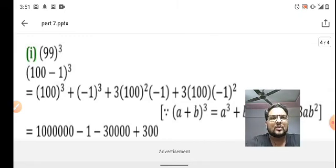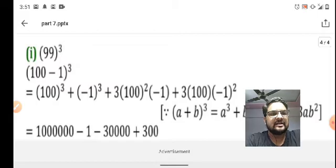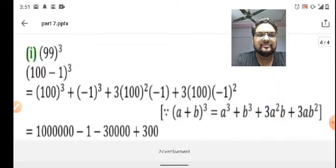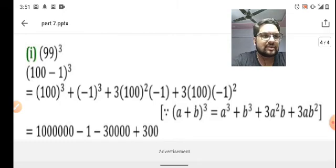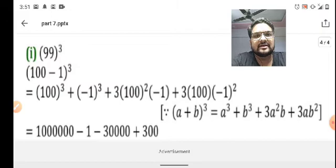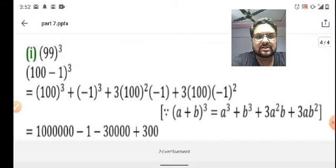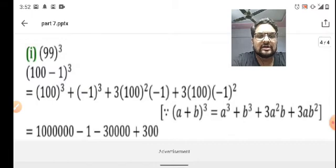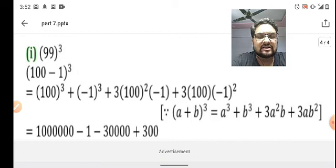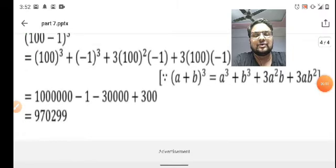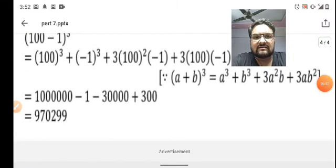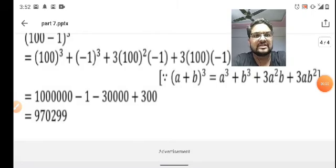99³ can be expressed as (100 - 1)³. Using the identity (a + b)³ = a³ + b³ + 3a²b + 3ab², where a = 100 and b = -1: 100³ + (-1)³ + 3 × 100² × (-1) + 3 × 100 × (-1)² gives 1,000,000 - 1 - 30,000 + 300, which equals 9,70,299.